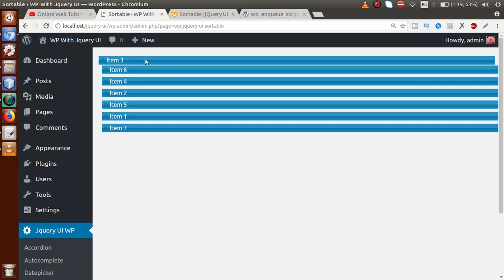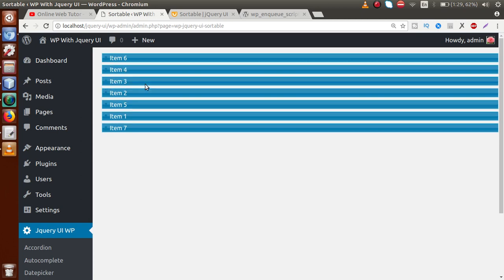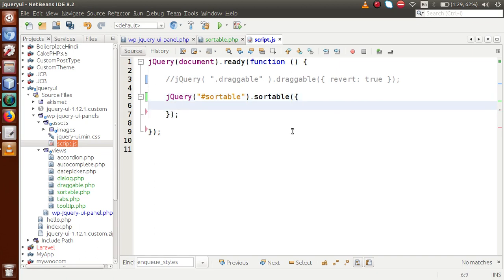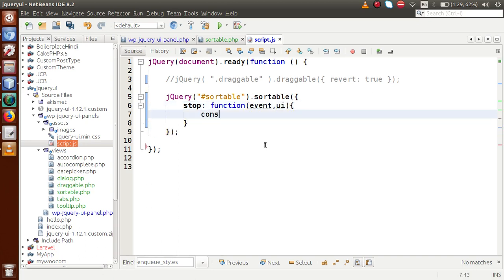One feature we would like to implement is knowing what position the dragged item has been placed at. Back to the editor, inside the sortable call we pass an object with a property called stop, which is a function containing parameters event and ui. Inside this function let's use alert with the message: 'New position = ' concatenated with ui.item.index() — which gives the new index of the dragged element.